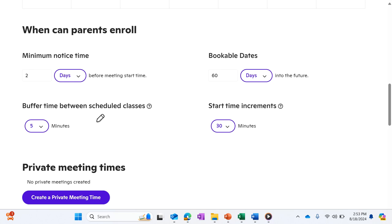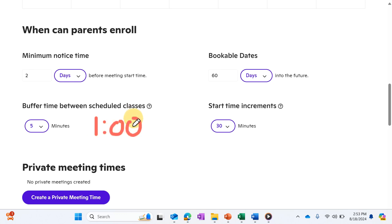So that means if I have a one-hour class, for example, and someone schedules me at one o'clock, the next available time is not going to be two o'clock, but it's going to be 2:05.